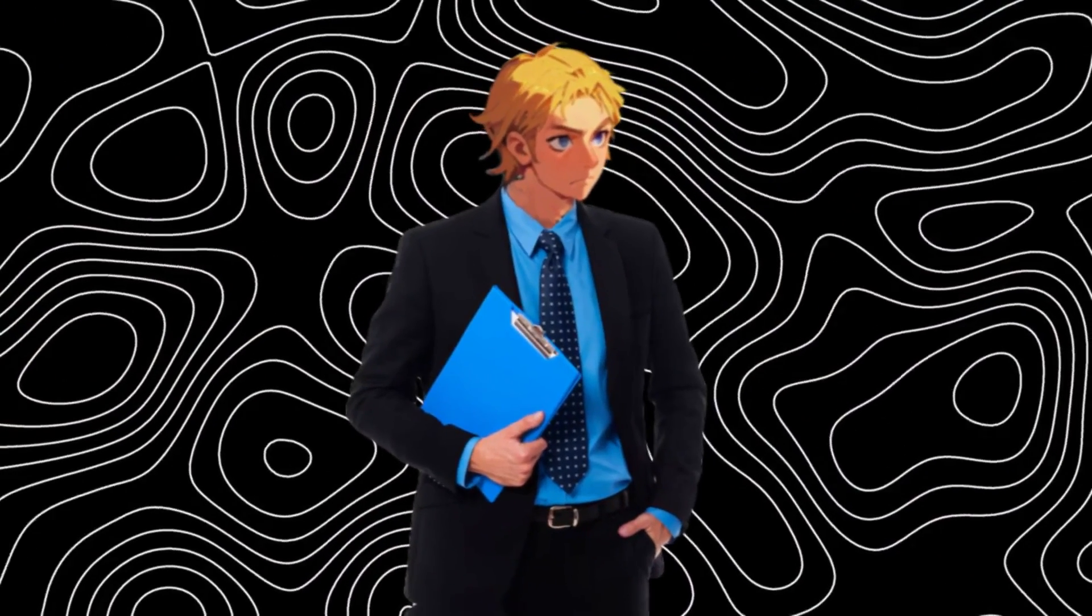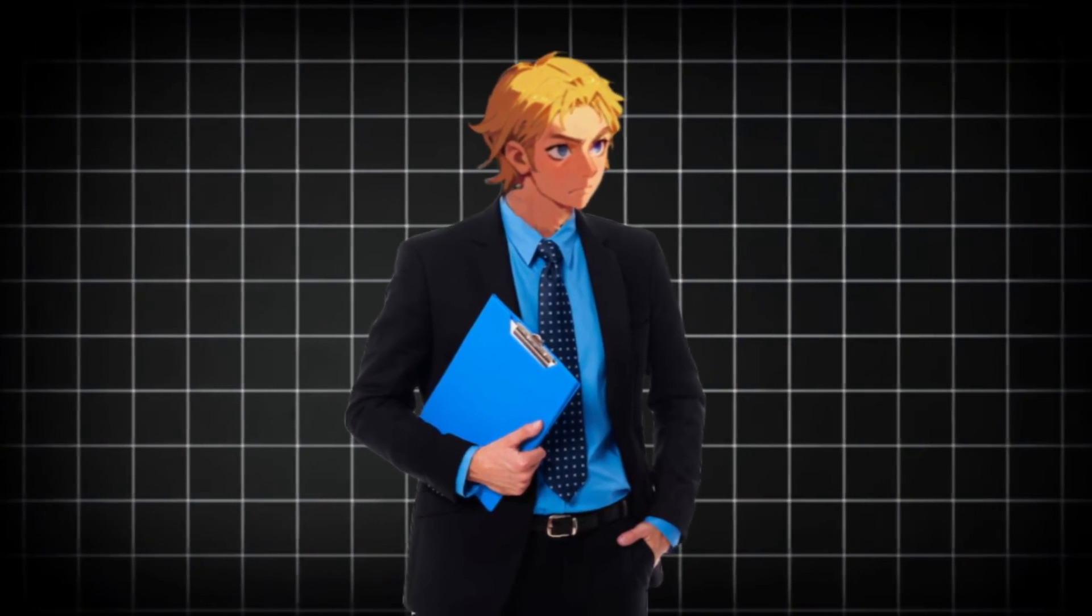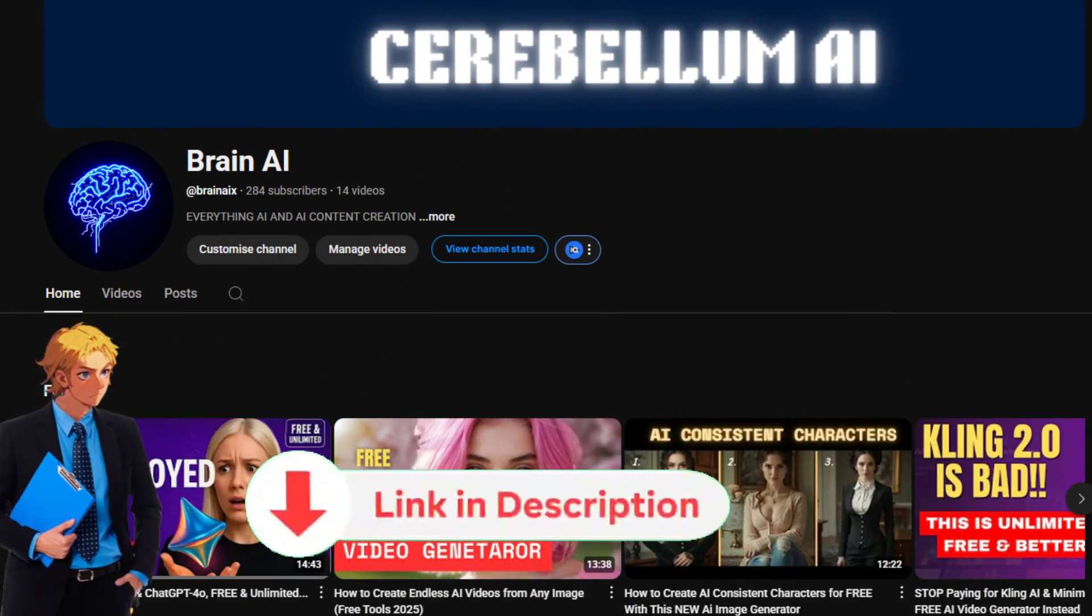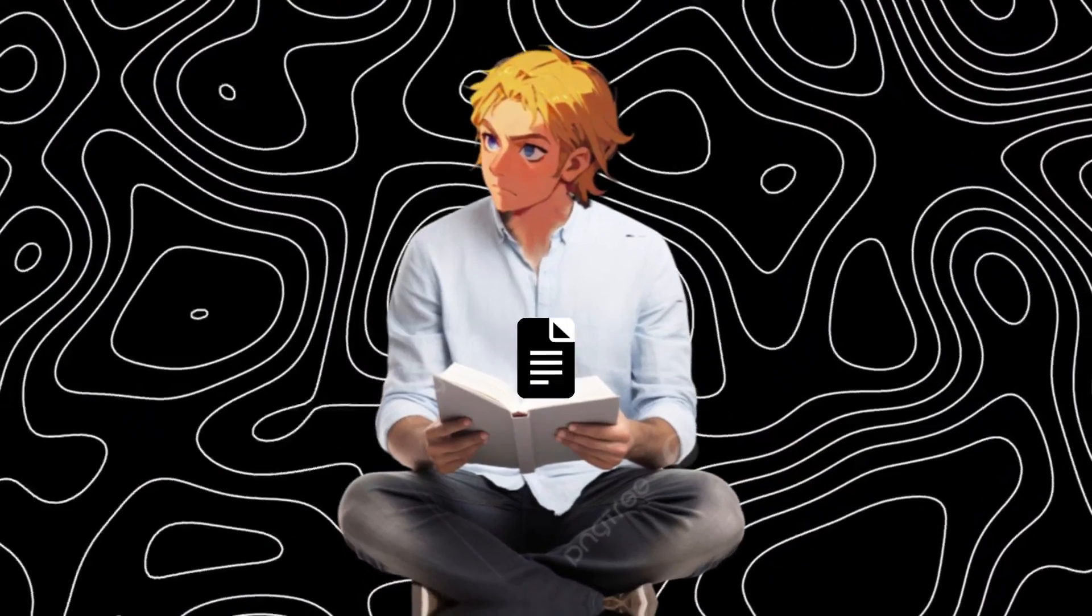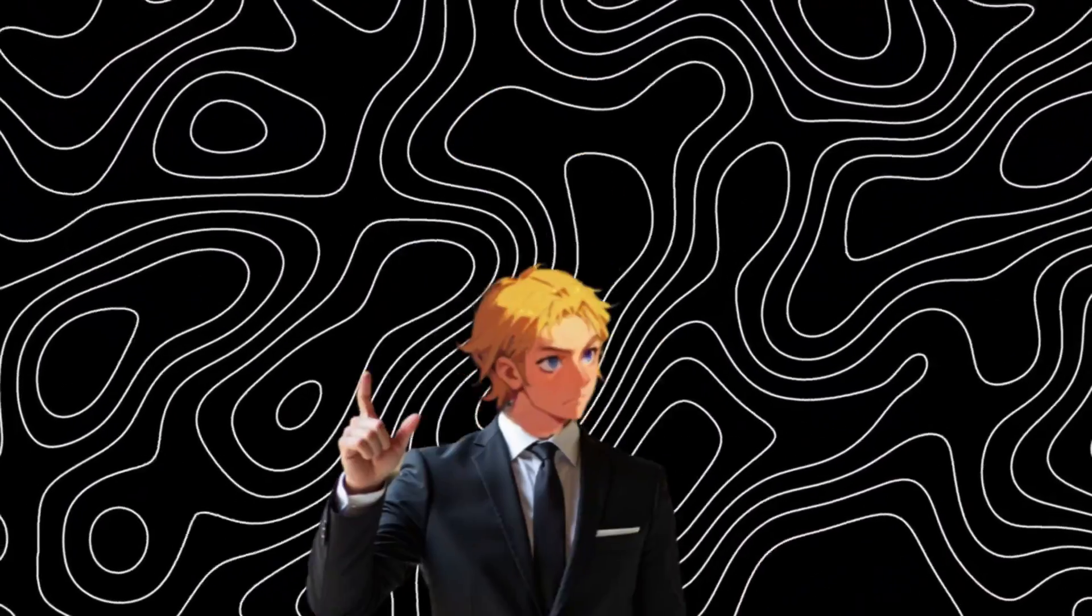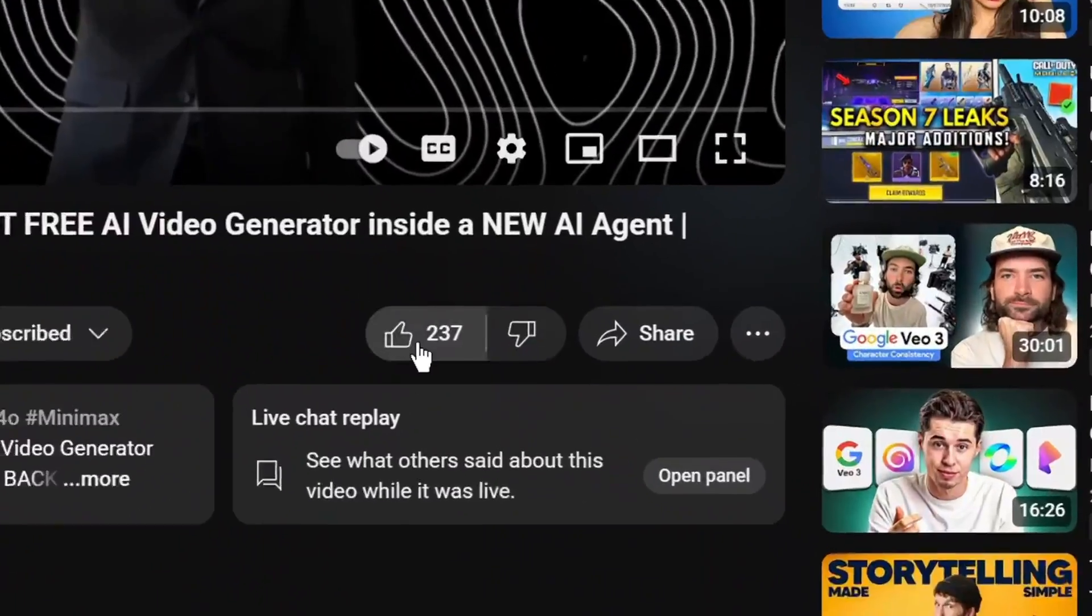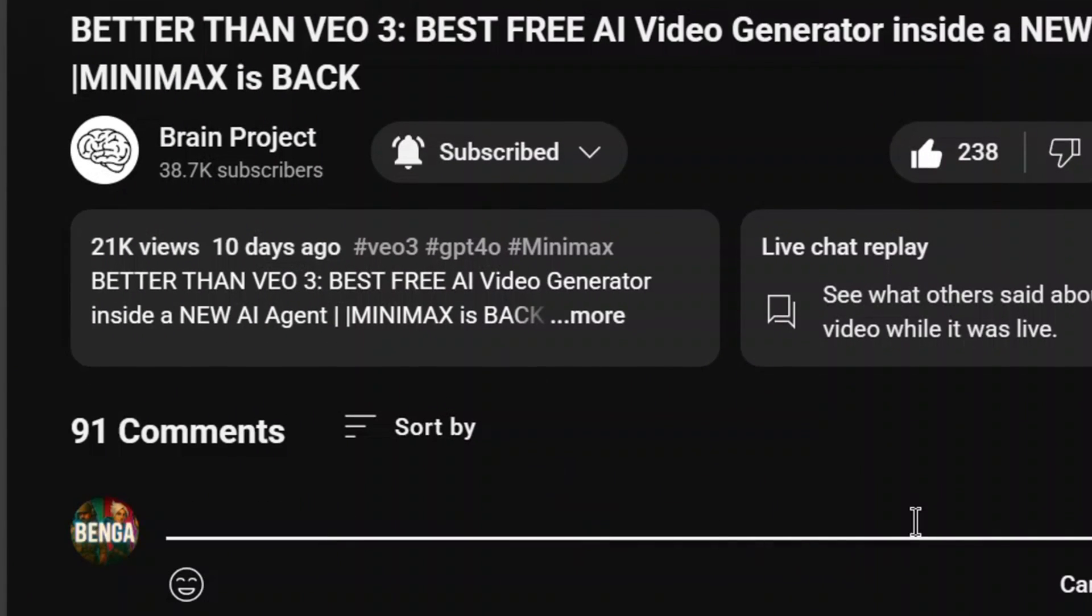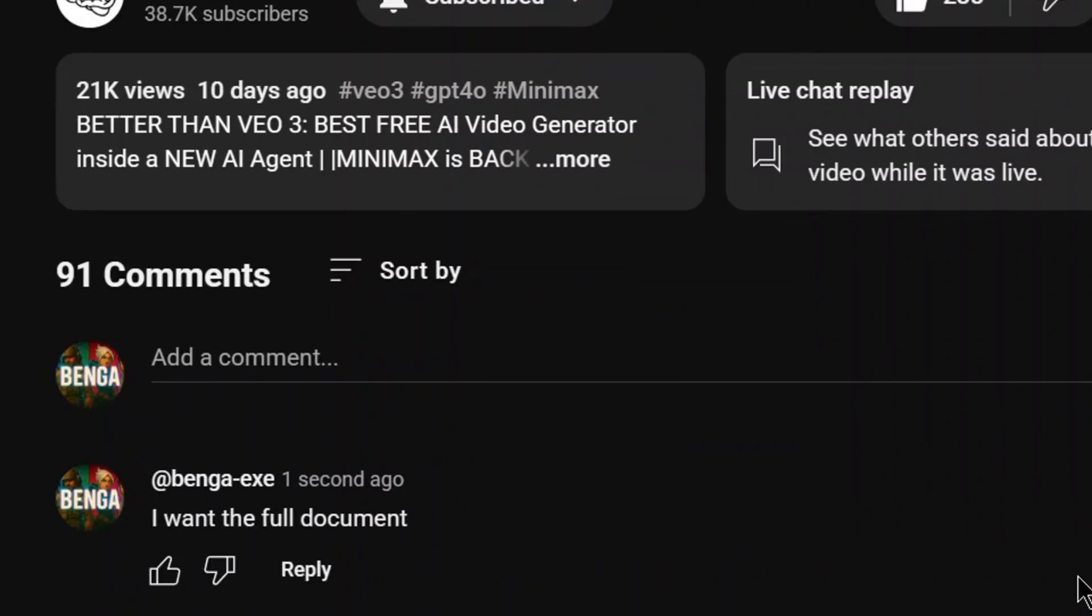In today's video, I'm going to walk you through how it works, and why this might just be the best AI video generator platform out right now. If you want to learn how to make money with AI and AI influencers, subscribe to my other channel. So I have created a document on how to make money with AI. All you need to do to get it is simply like the video, subscribe and comment. I want the full document, and my bot will be sure to send it to you.